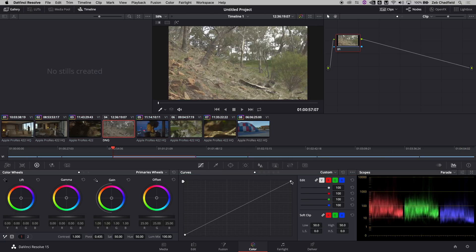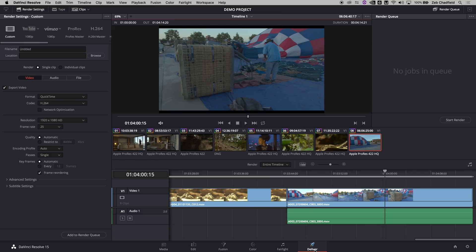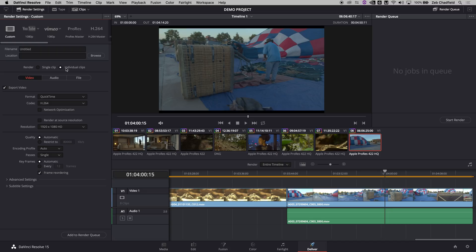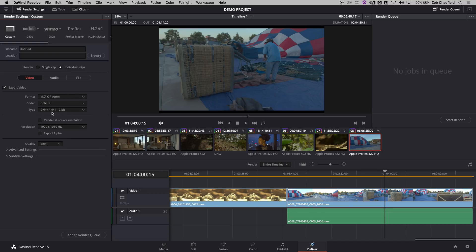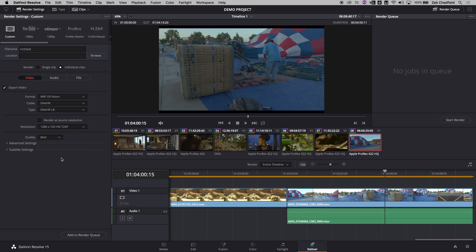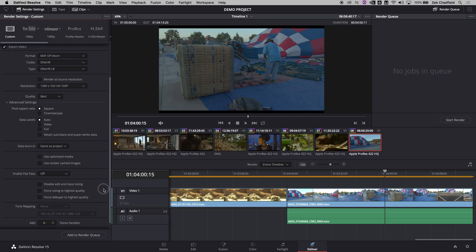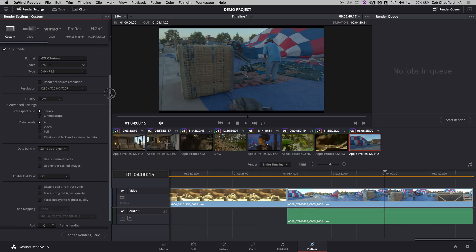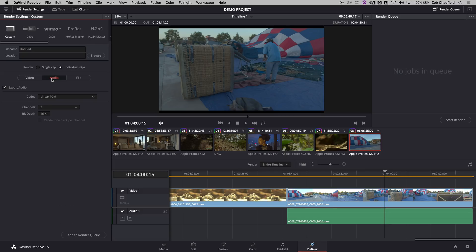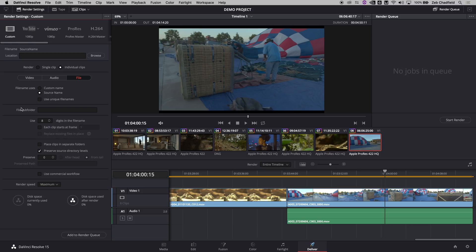Once that's all done, we jump into Deliver. In the Deliver page we're going to use individual clips, set that to OP-Atom, which is Avid's flavor of MXF that it uses in its database. You can obviously use render at source resolution, but we're going to use 720p just because we're making these for offline, so it's just going to keep our data usage down a little bit. Under audio we're going to choose same as source and 24-bit just to keep everything the same flavor throughout, and use source file name for the naming convention.